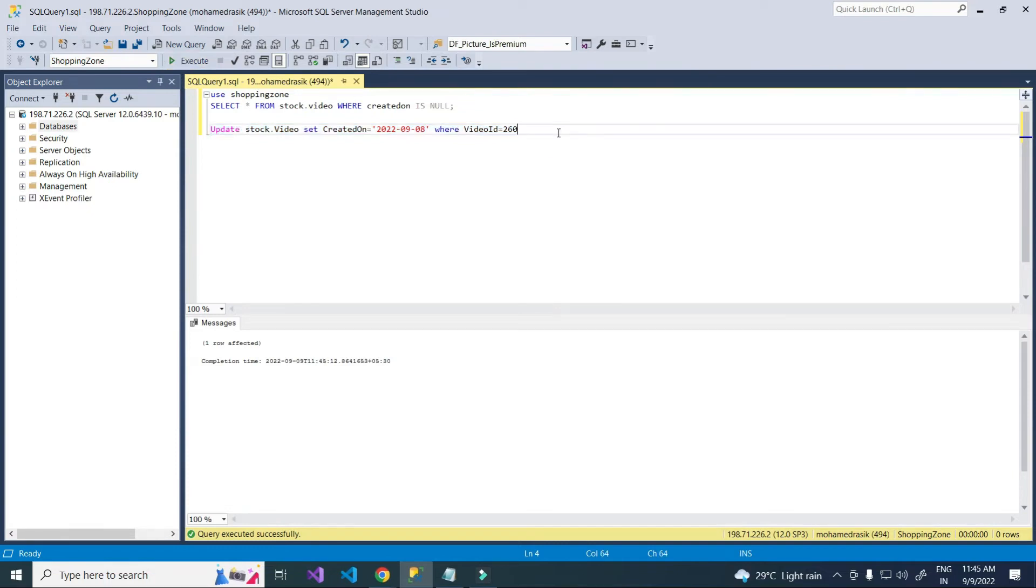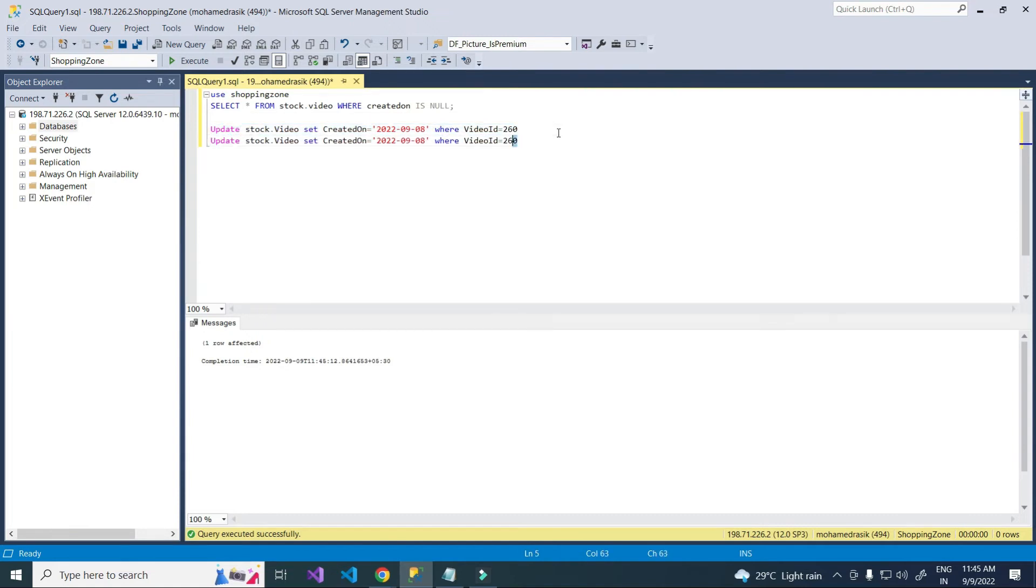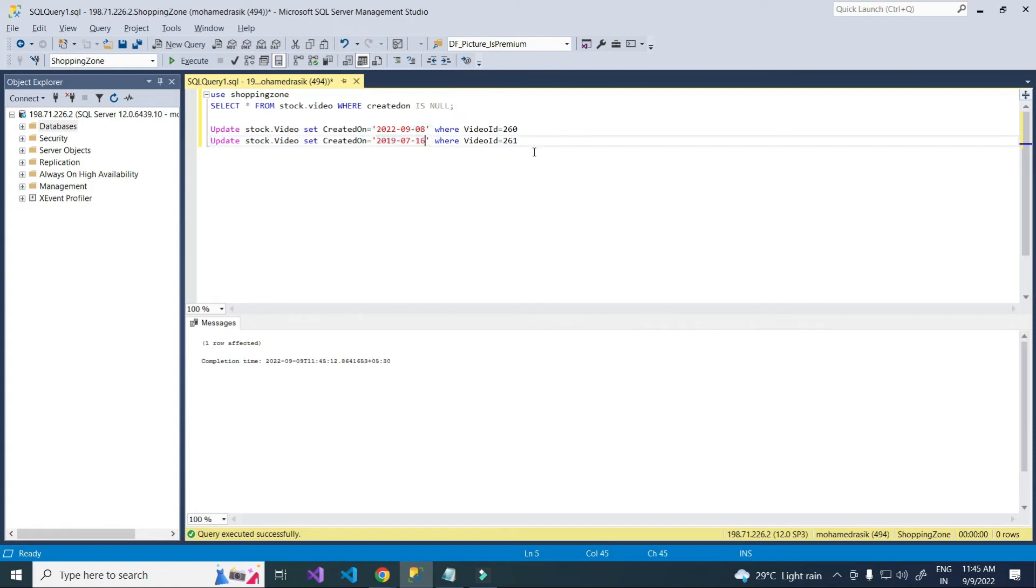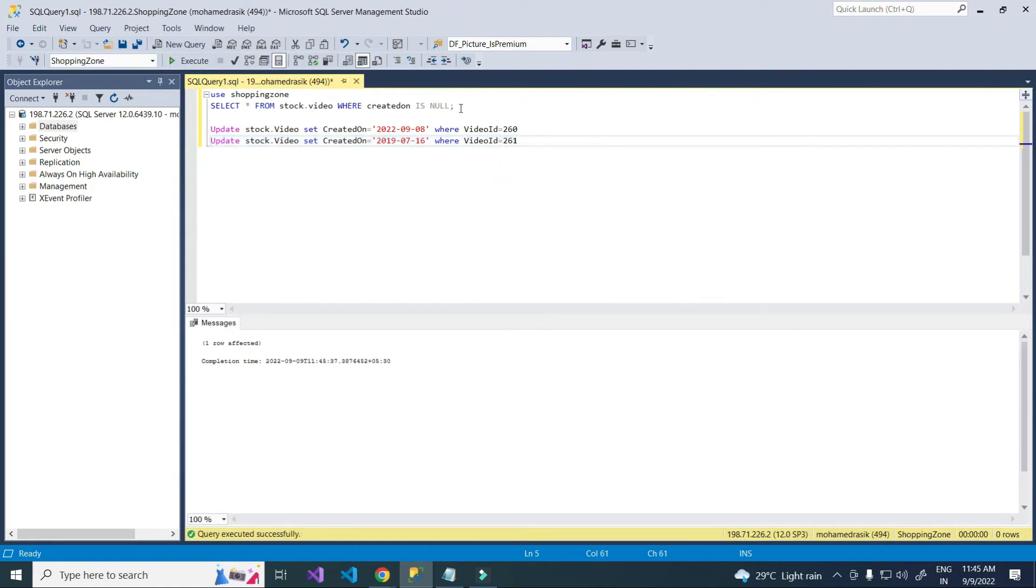Record get updated. Next I'm going to update 261. Yeah, now updated.